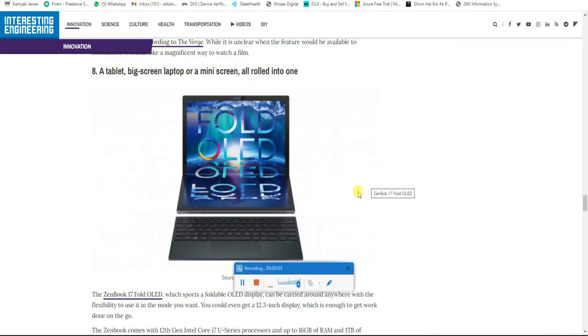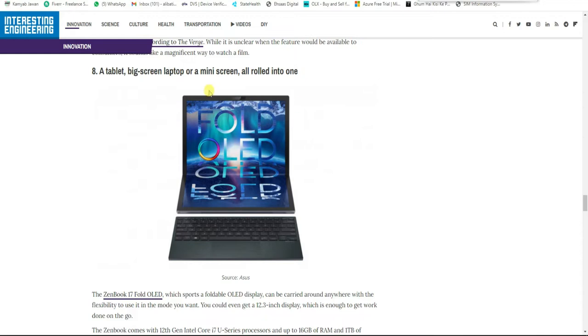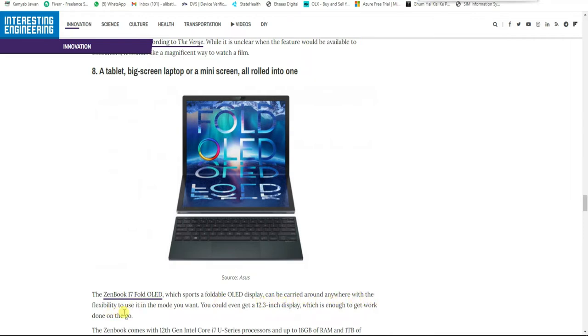A tablet, big screen laptop, or a mini screen, all rolled into one. The Zenbook i7 Fold OLED supports a foldable OLED display, can be carried around anywhere, with the flexibility to use it in the mode you want.